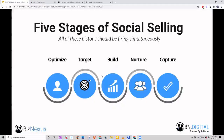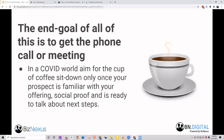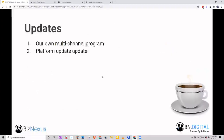I'm going to skip the five stages slide today so we can get right into the tools, but just know that we look at this as a long game that leads to the end result — the proverbial cup of coffee: getting the face-to-face meeting, the Zoom meeting, that real engagement with a prospect you've been developing and nurturing online, finally transitioning that relationship from online into a real-world engagement.